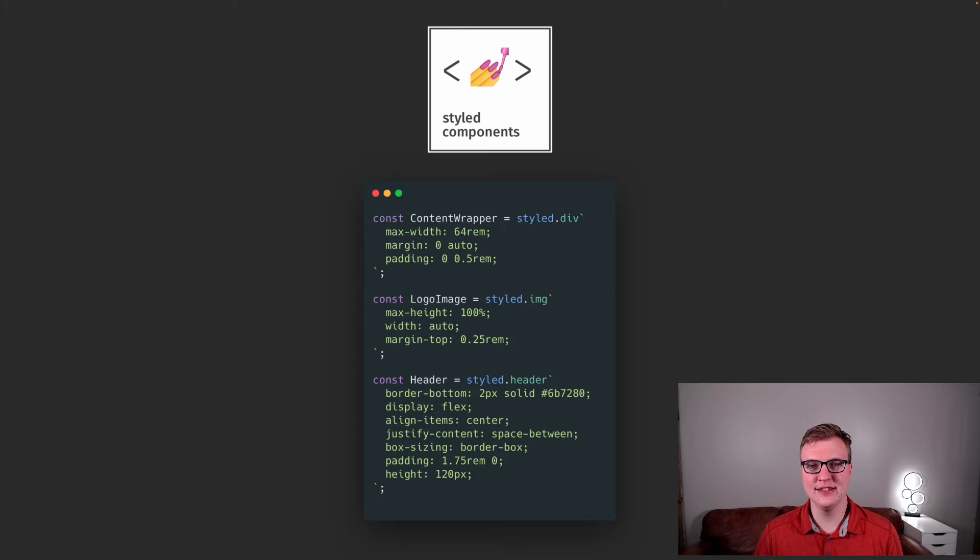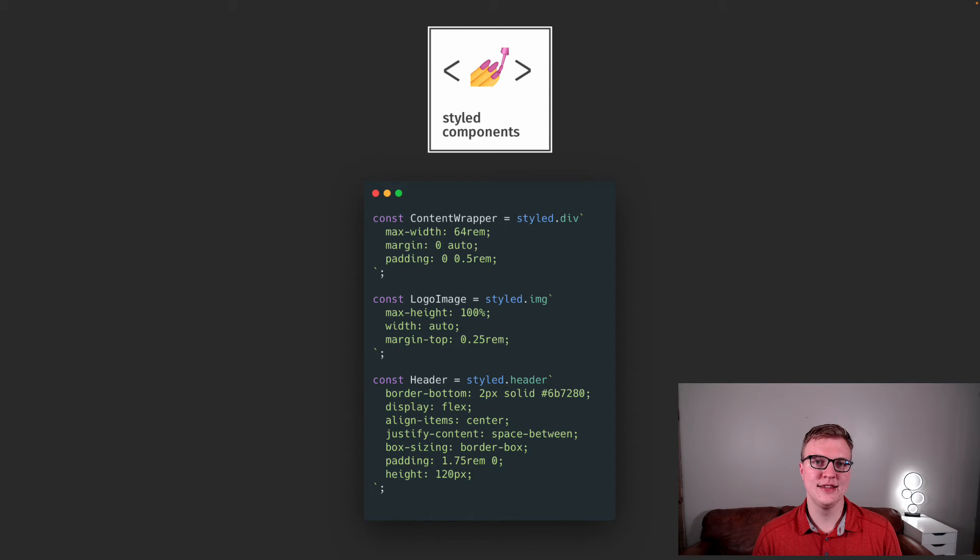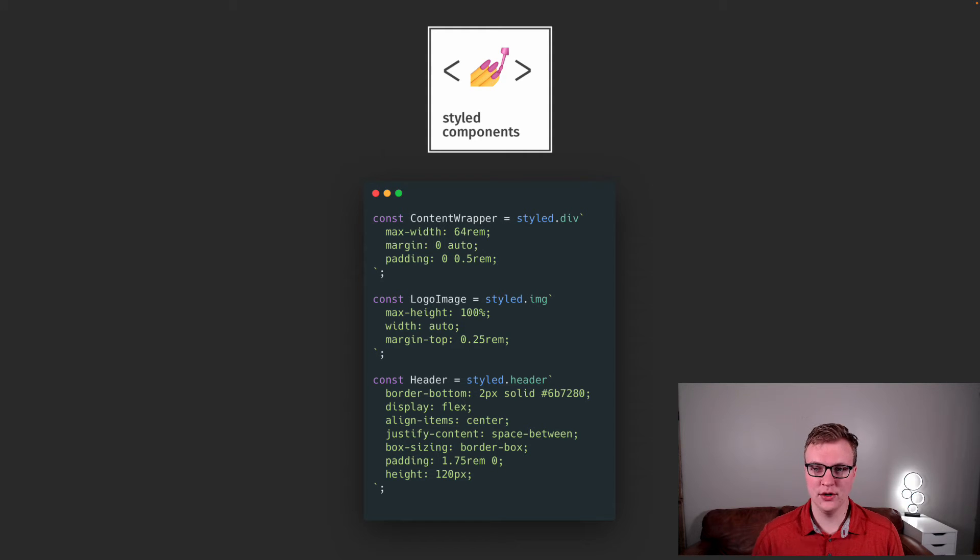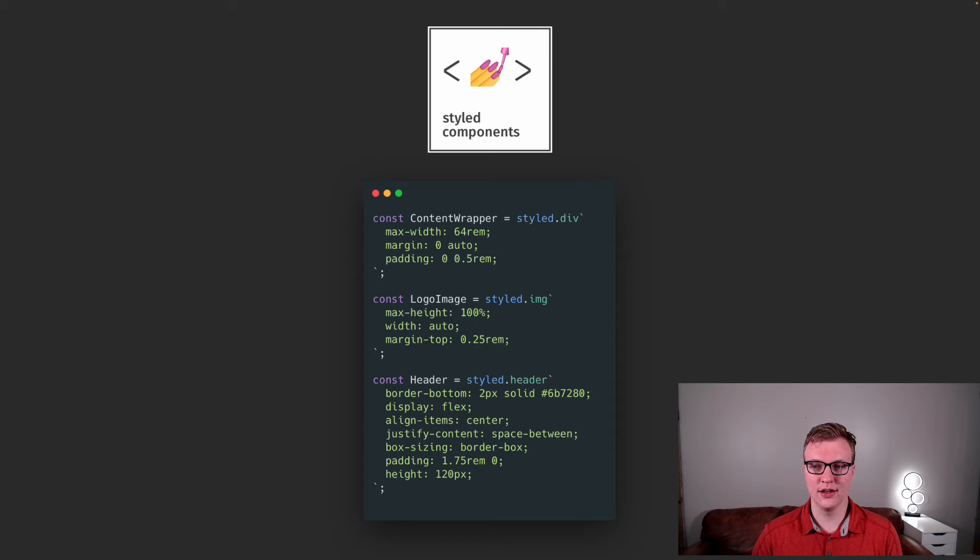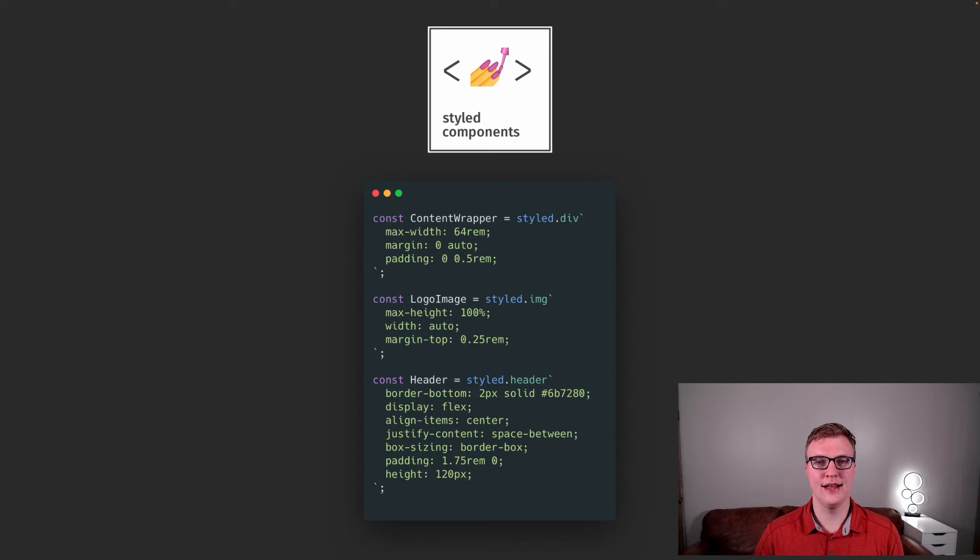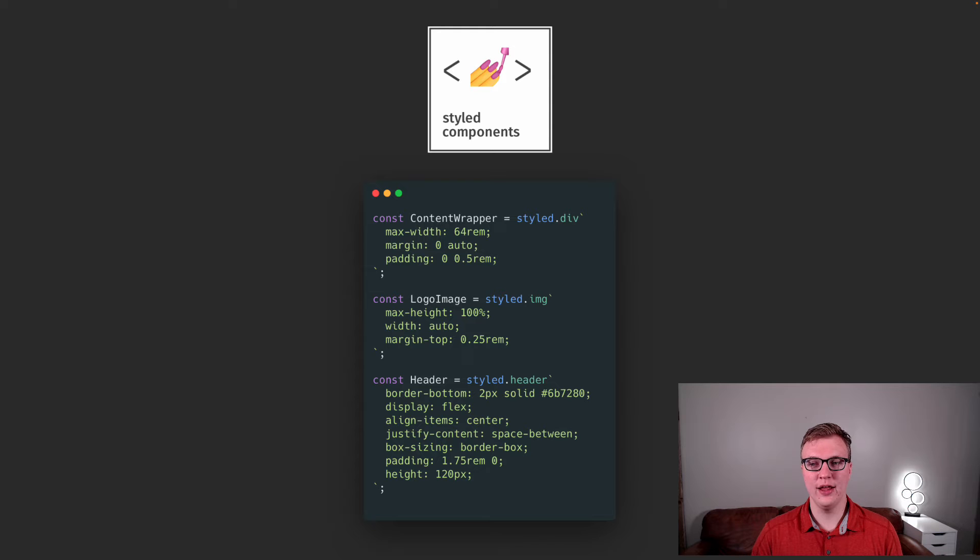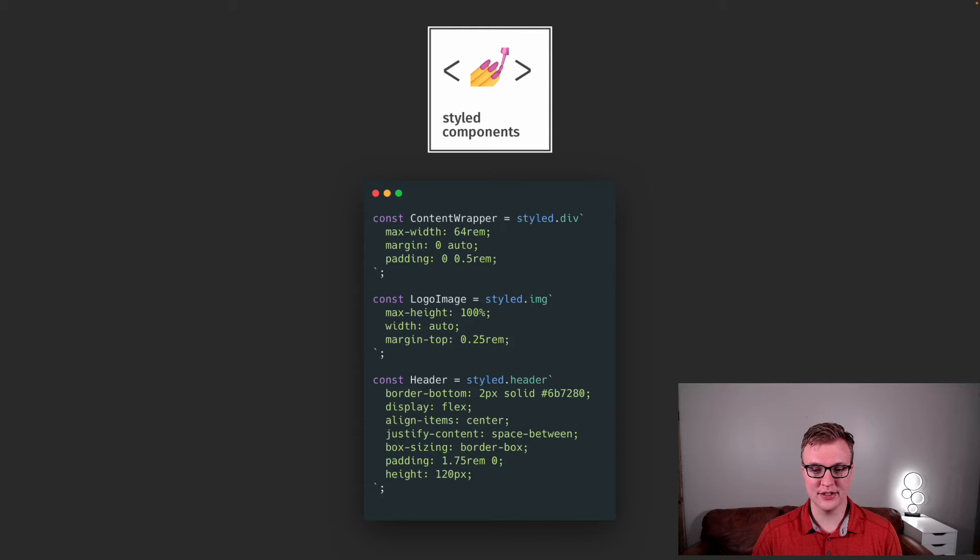So styled components, if you've never used it before. It's a CSS in JS approach where you are creating components and styling them. So here's an example: you have like a content wrapper, and you call styled from styled components, give it the semantic element div or image header. And then you're able to pass in CSS, and then you use that component.